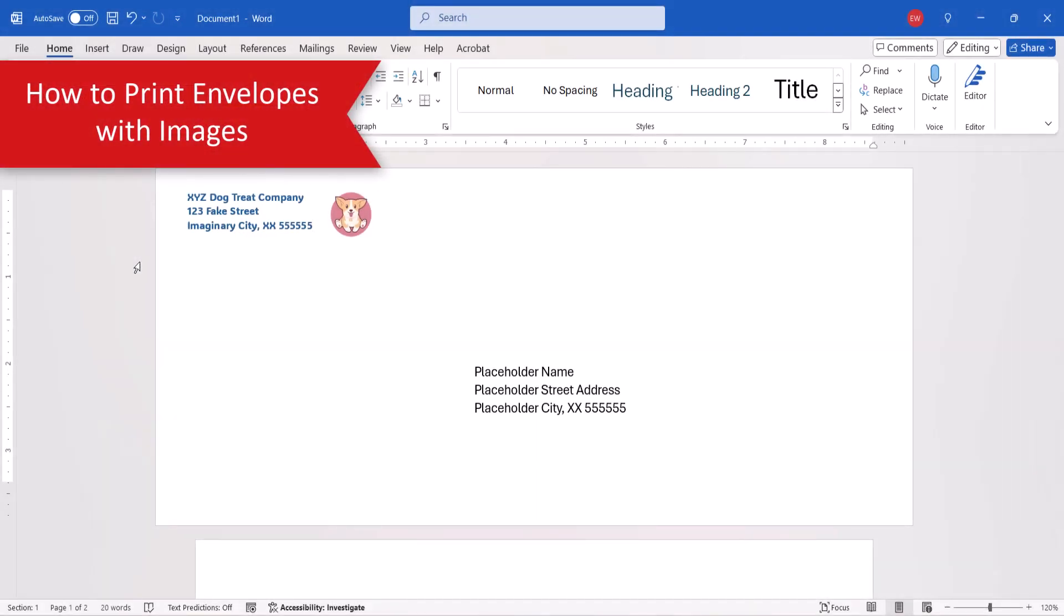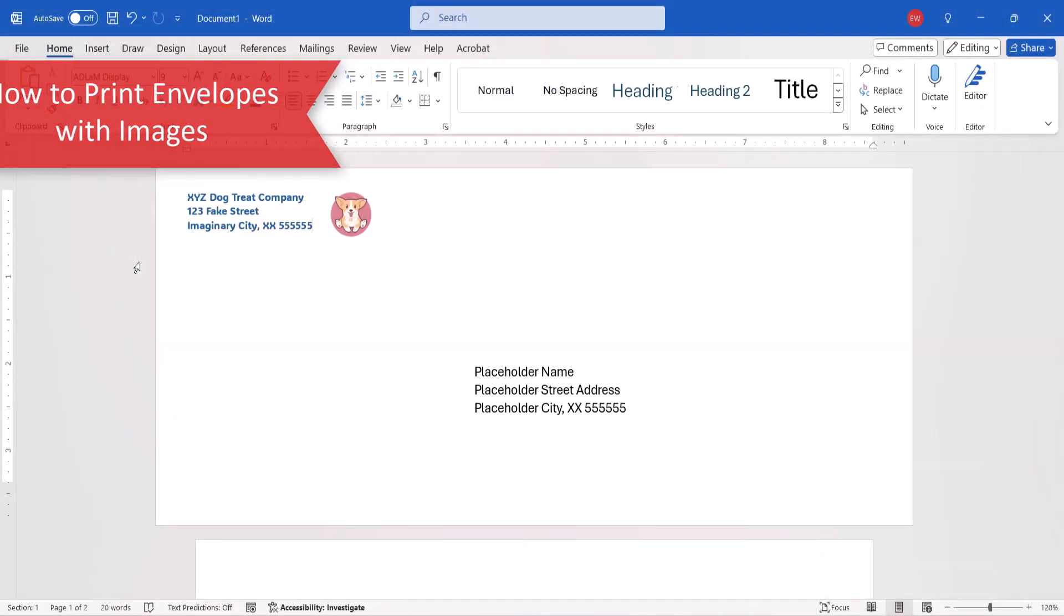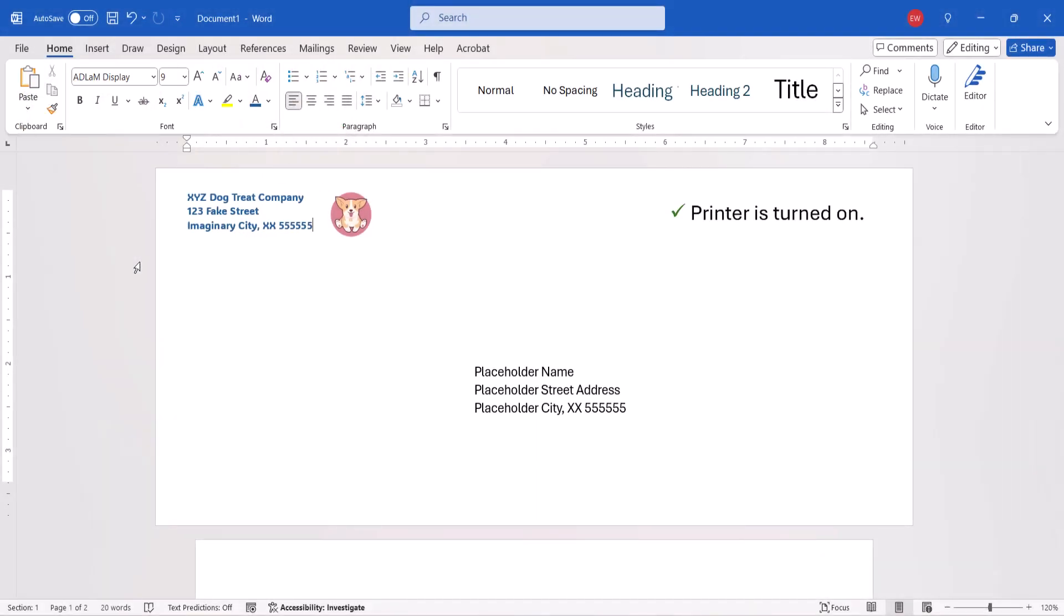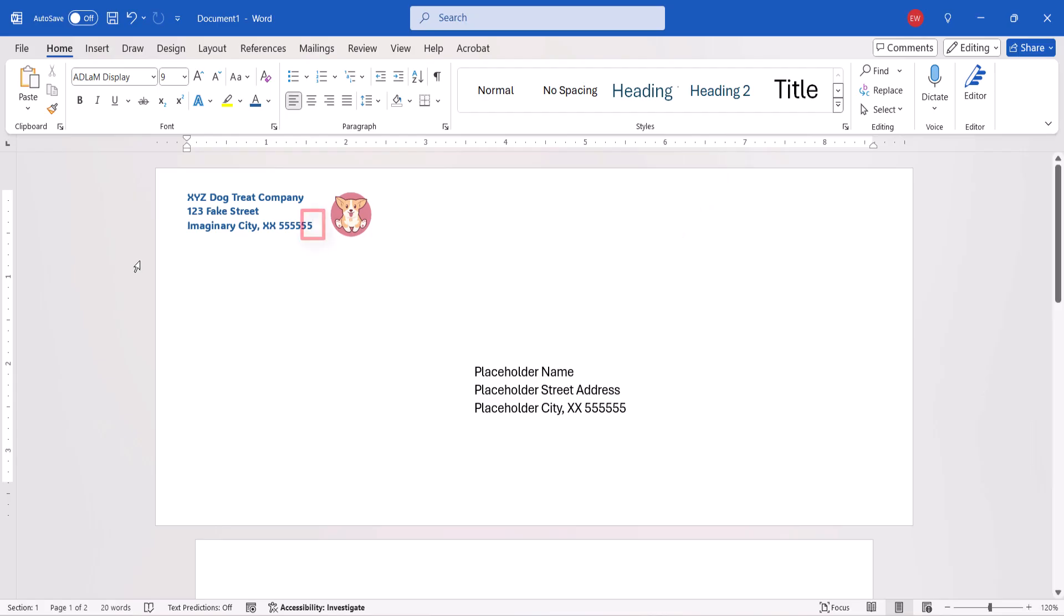When you're ready to print, ensure that your printer is turned on and the paper envelope is loaded according to your printer's requirements. Next, ensure that your cursor is in the envelope on the screen.